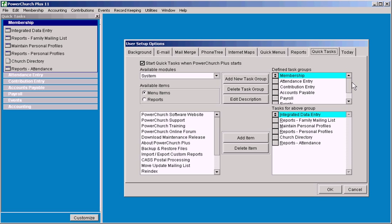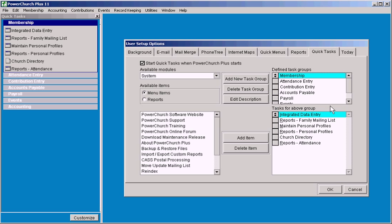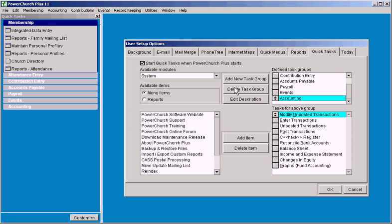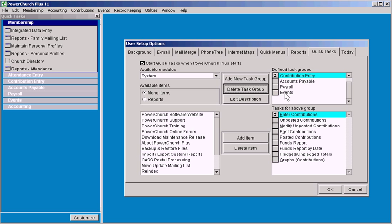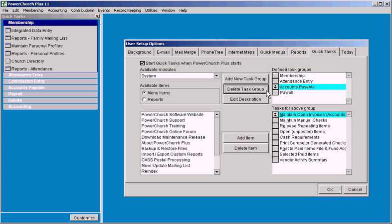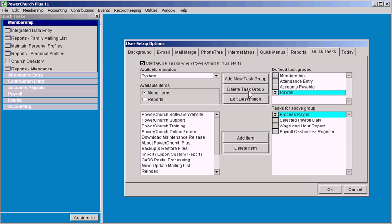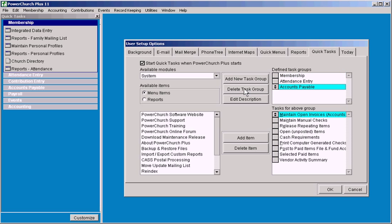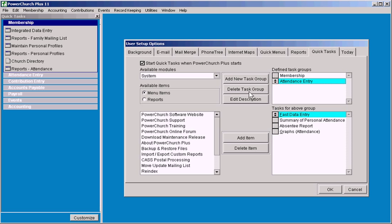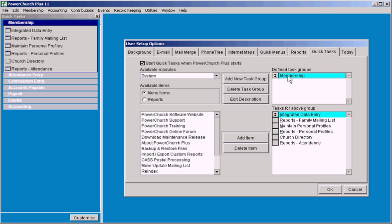As you see here along the top right of the screen is the list of the different groups that we've created, and what we're going to do here is just get rid of some of these and create just a membership.